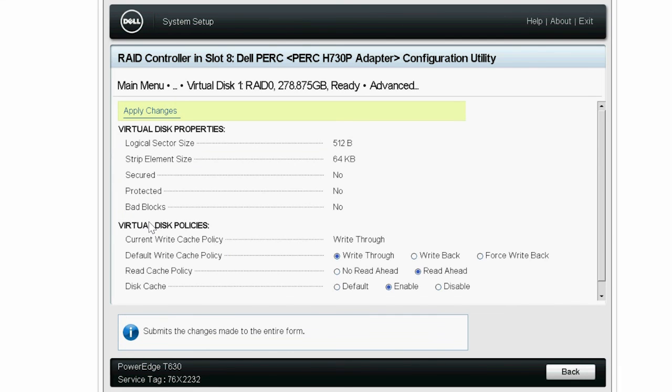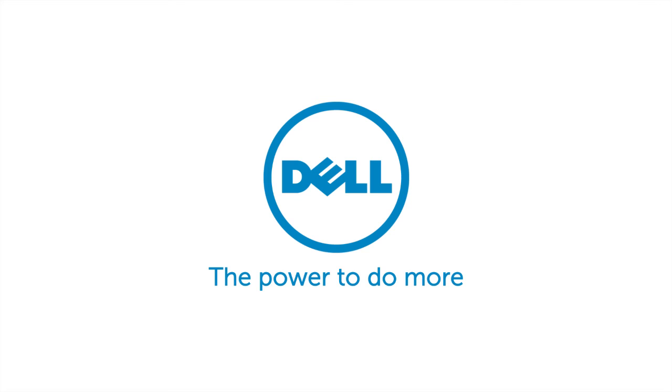For more information, visit dell.com/support. Thank you.